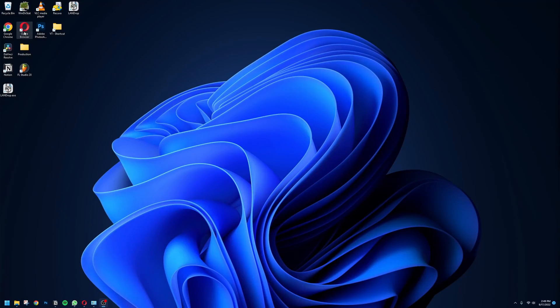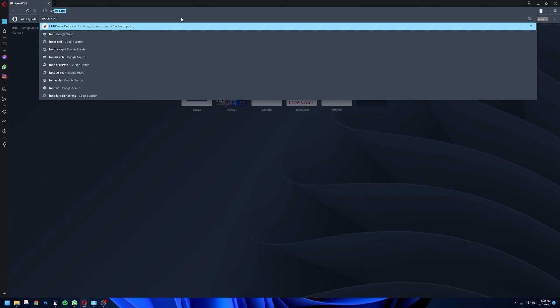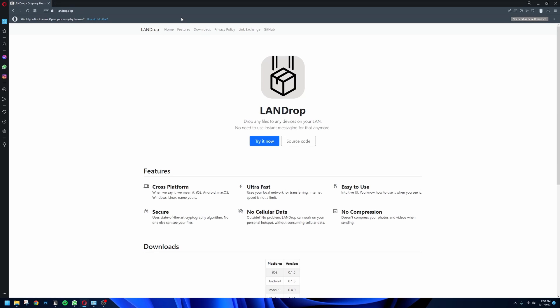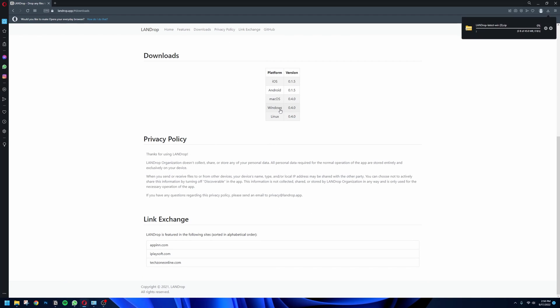On your Windows PC you're going to want to go ahead and open up your web browser and then in the search bar type in LandDrop.app. Then it'll take you to LandDrop's website. Go ahead and click 'Try it now' and it'll prompt you to the bottom — just click where it says Windows and it'll start installing.